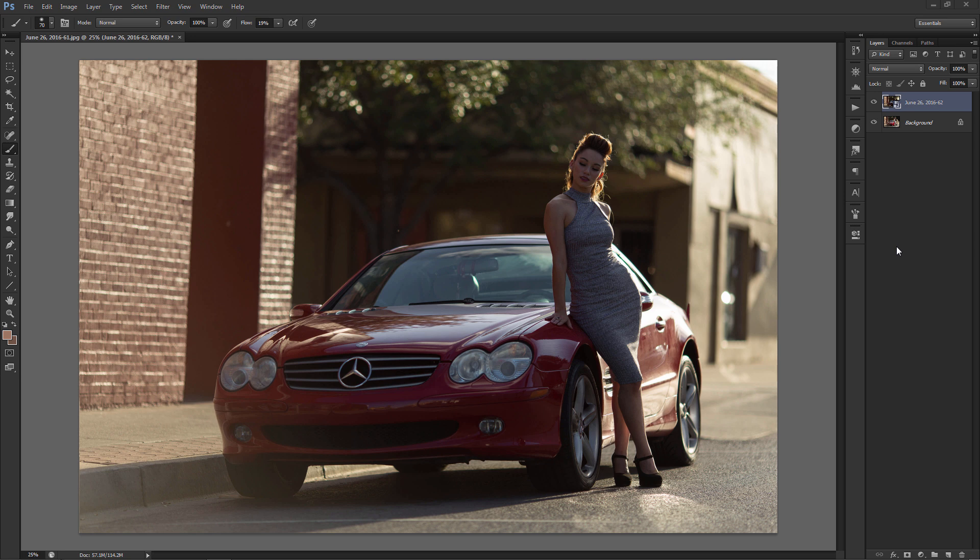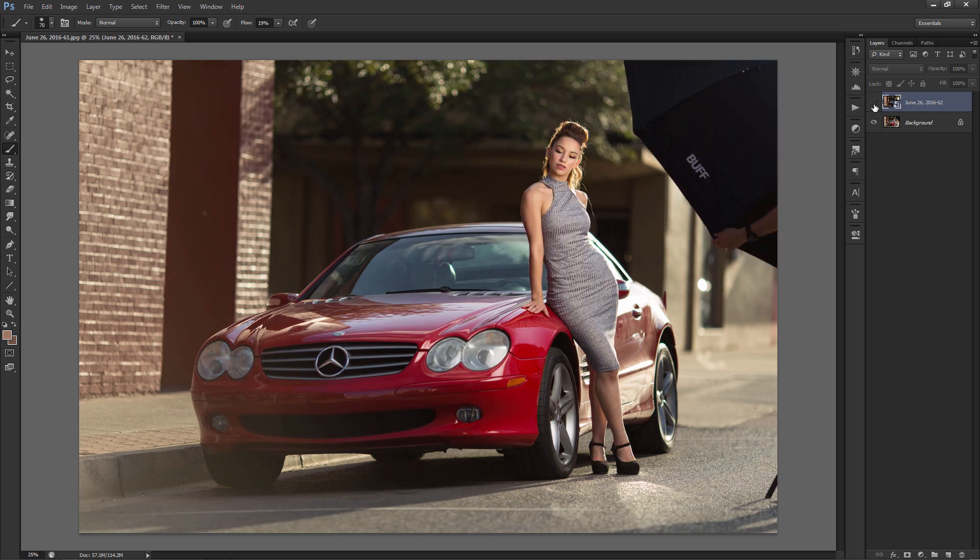Alright, hey guys, this is Francisco Hernandez again of FJH Photography, or as some of you guys know me as Joey. Today I'm going to show you how I would remove an Octabox out of a shot and it's really simple. I try to keep things simple.